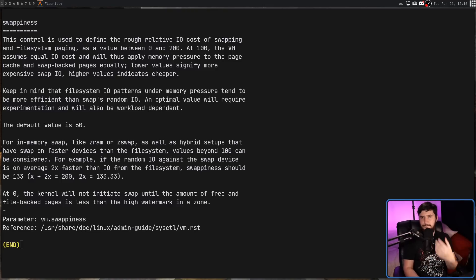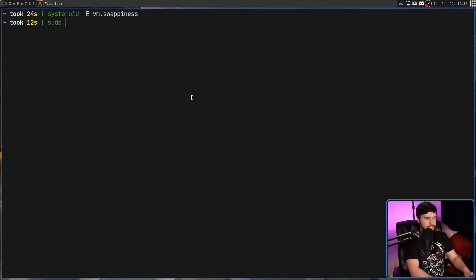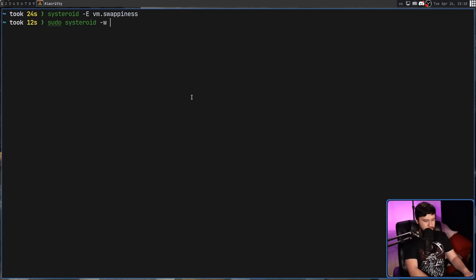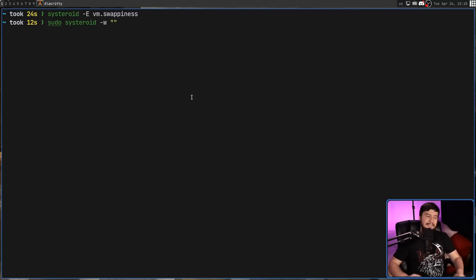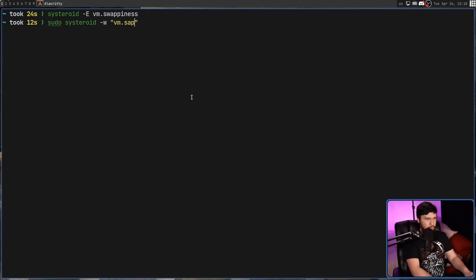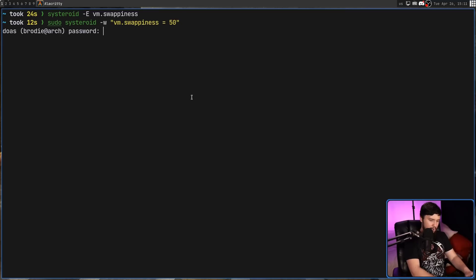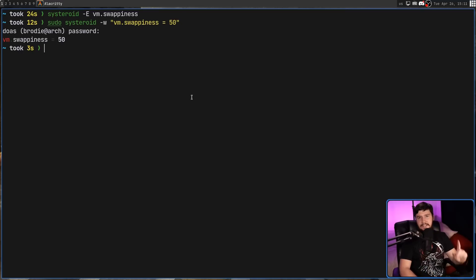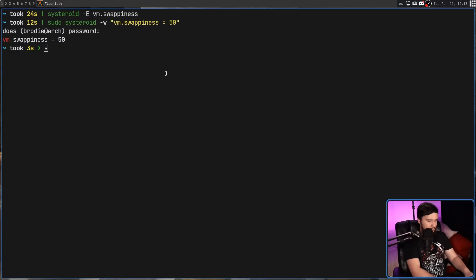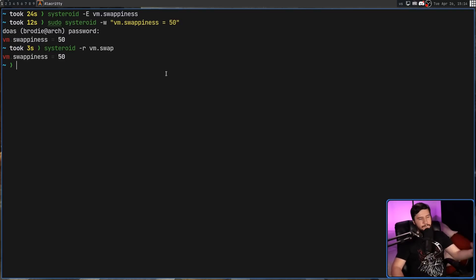To modify a variable, let's say I want vm.swappiness set to 50. It's modified in the same way sysctl does it. So if we pass in the -w option, what we do is: vm.swappiness — or whatever variable we're trying to set — equals, and then whatever value you want to set it to. So basically just rewriting out the entire variable declaration. It's really weird, but it is like that for a reason in Systeroid. It says the variable has been set — let's go and check it. Running Systeroid -r vm.swap, we can see the value is set to 50.